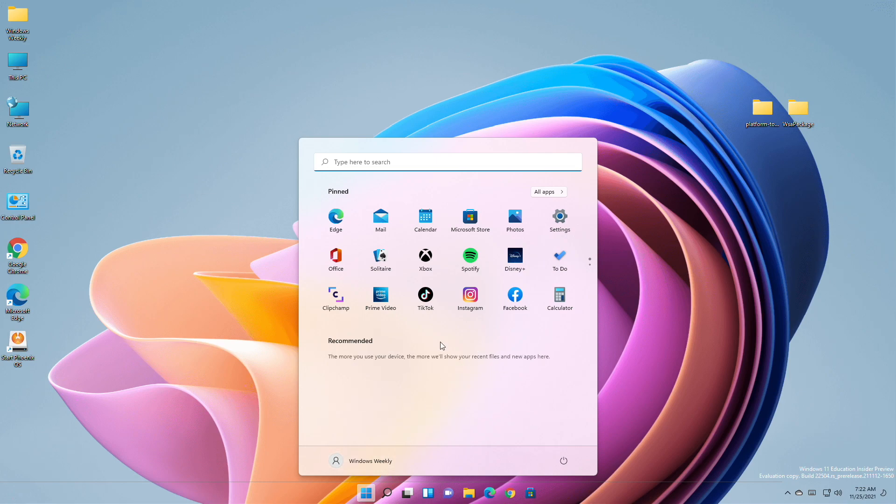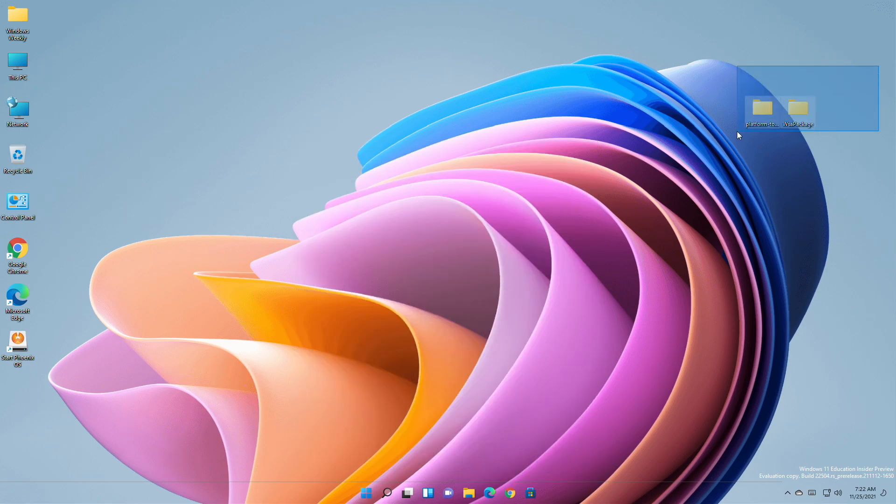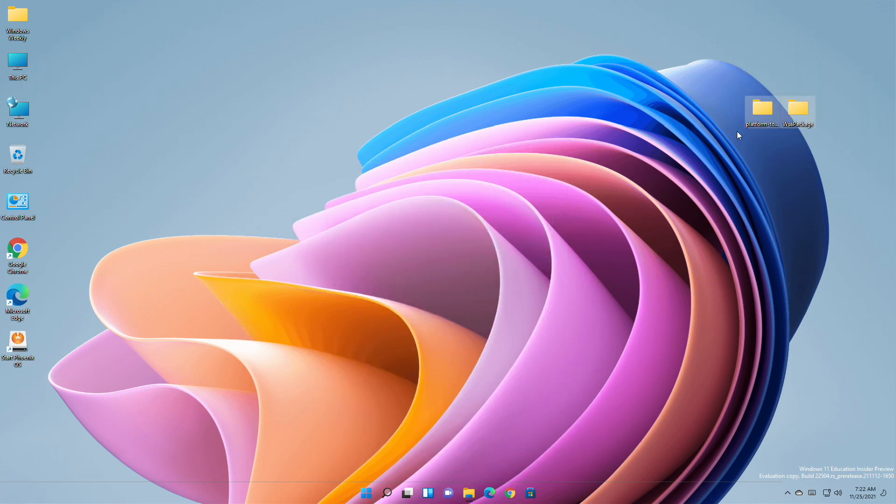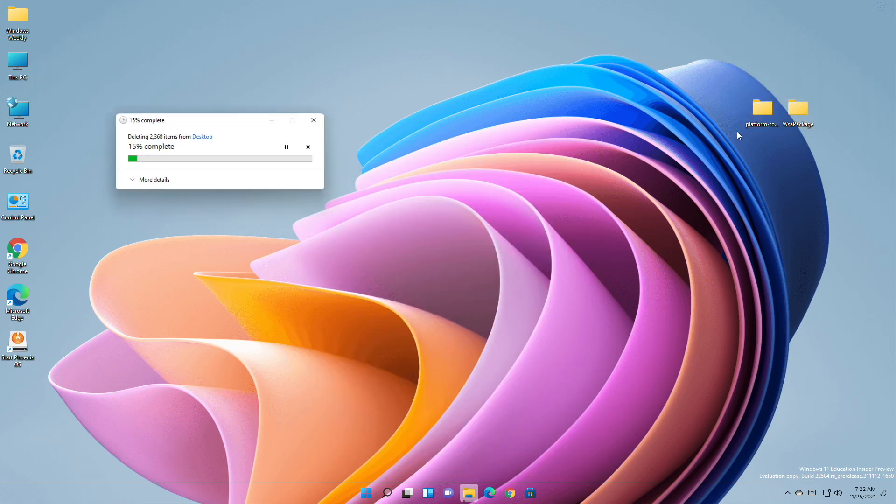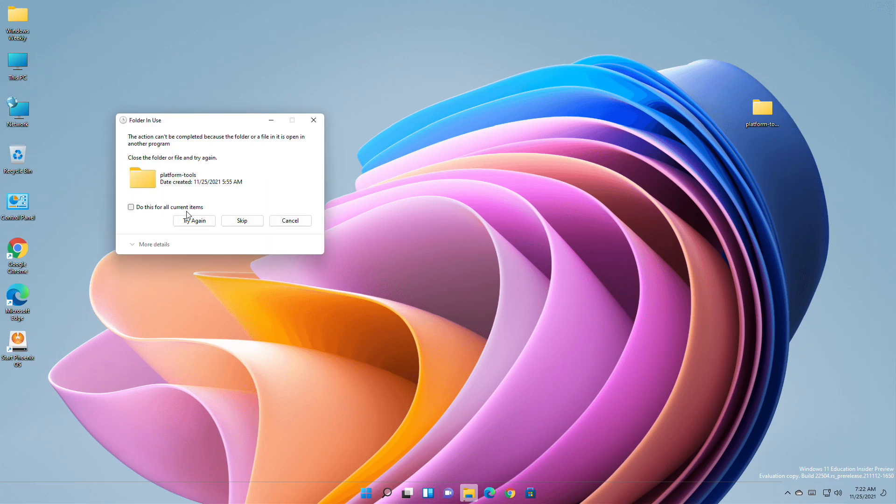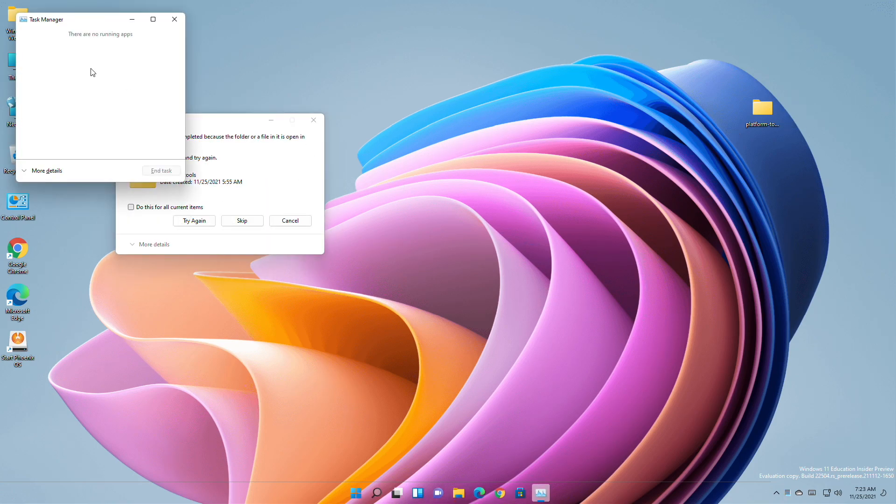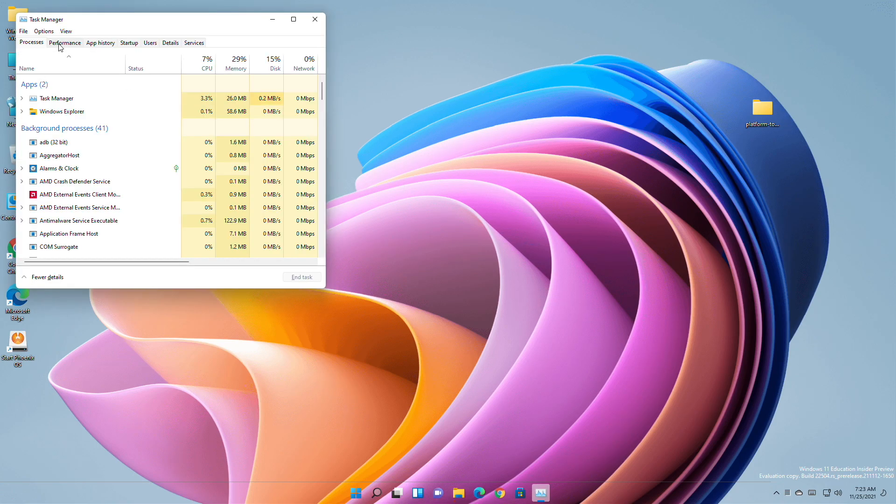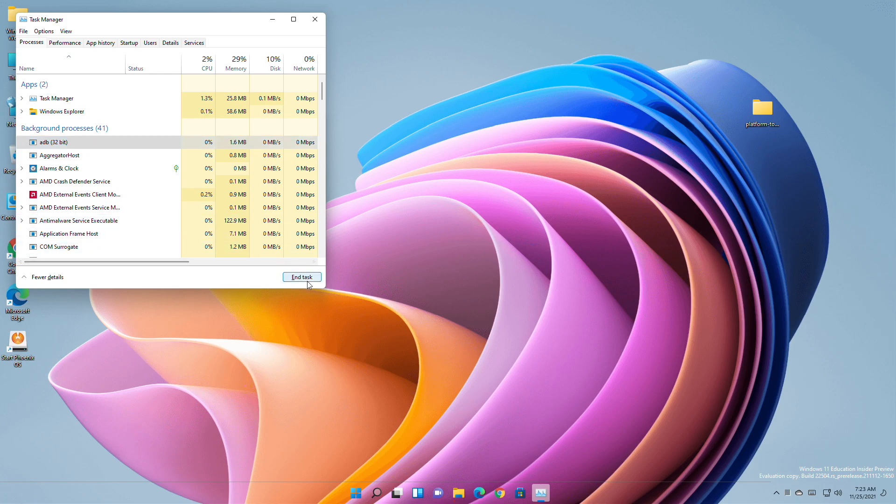As you can see, all the apps related to WSA have been removed successfully. Now remove the files related to WSA. If you get this error when deleting the files, open Task Manager and end the ADB process, then retry deleting the file. And you're done.